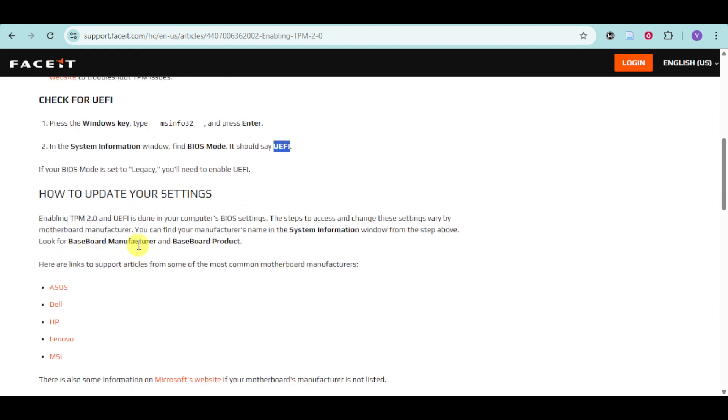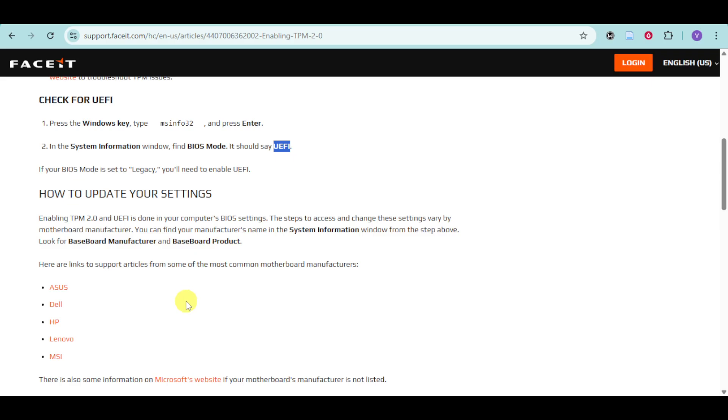To update your settings, it needs to be done in your BIOS. Go to System Information and look for the Baseboard Manufacturer and Baseboard Product. Different brands have different steps. That's all there is today, and I hope this video helped you out.